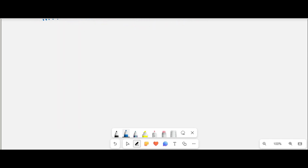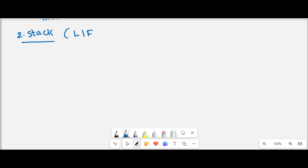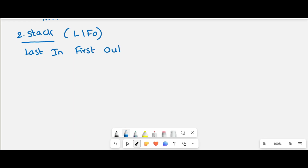Another linear data structure is the stack data structure. It is also called a Last In, First Out (LIFO) data structure. What does Last In, First Out mean?